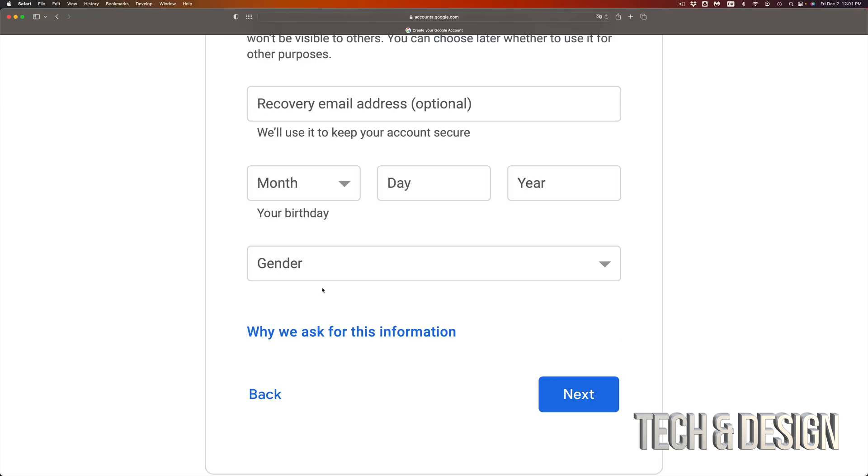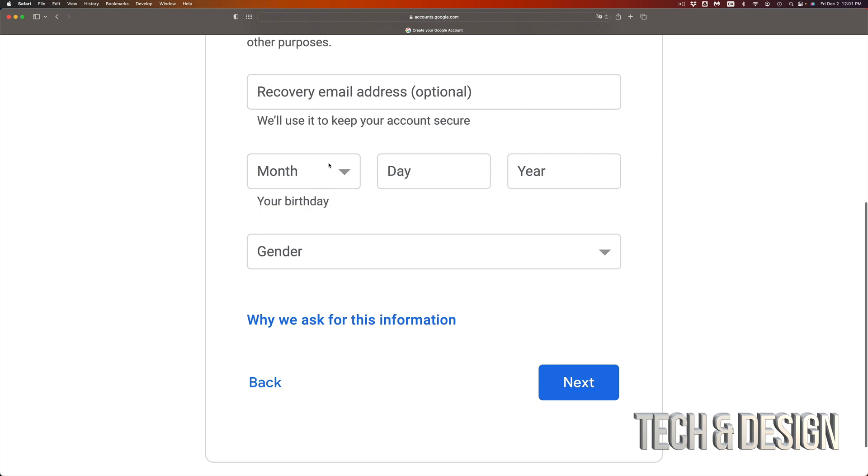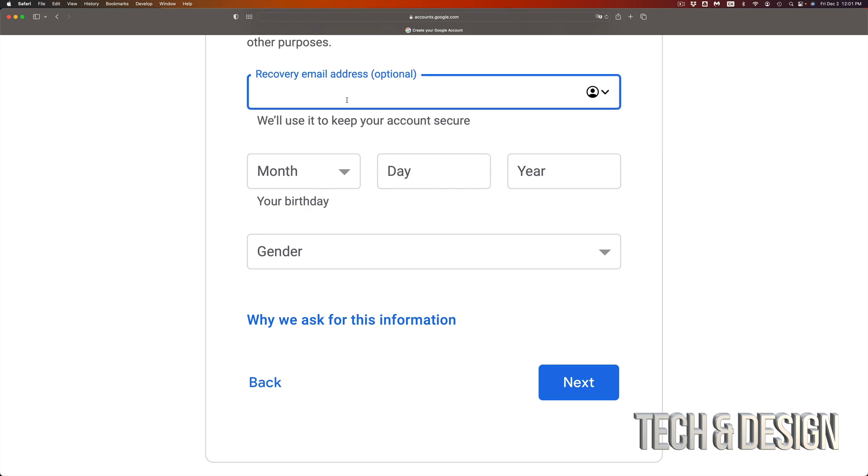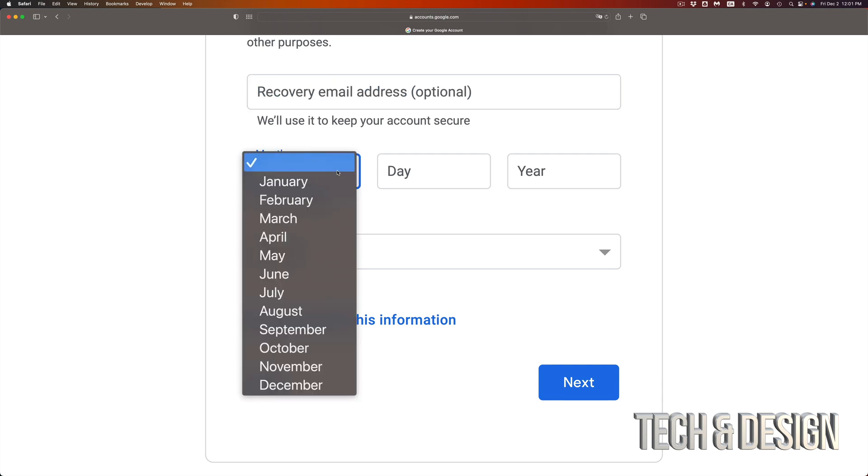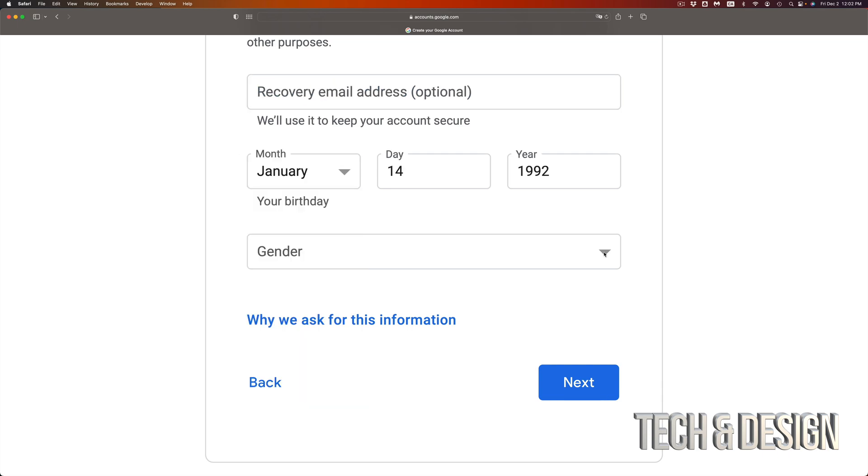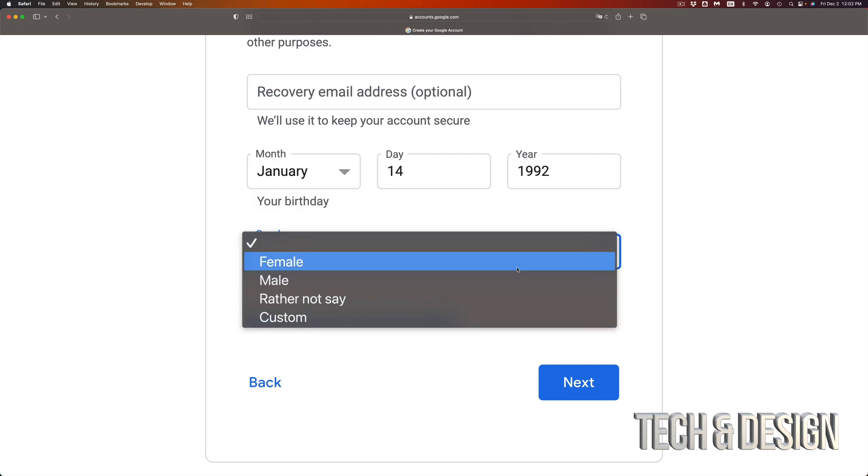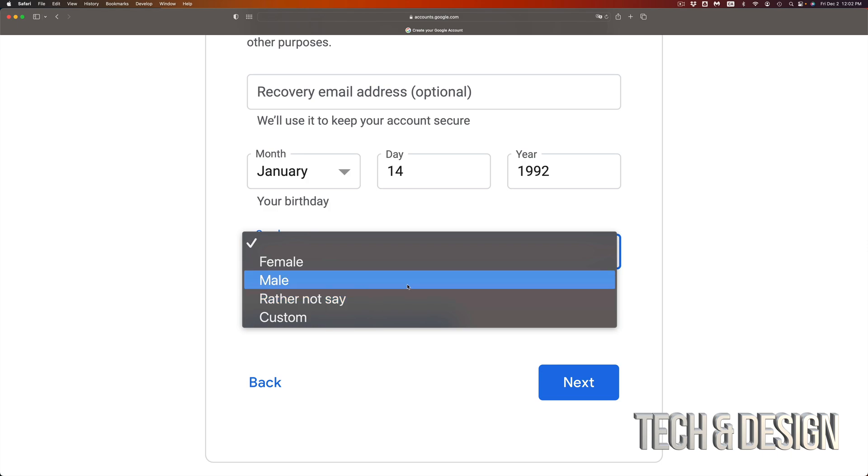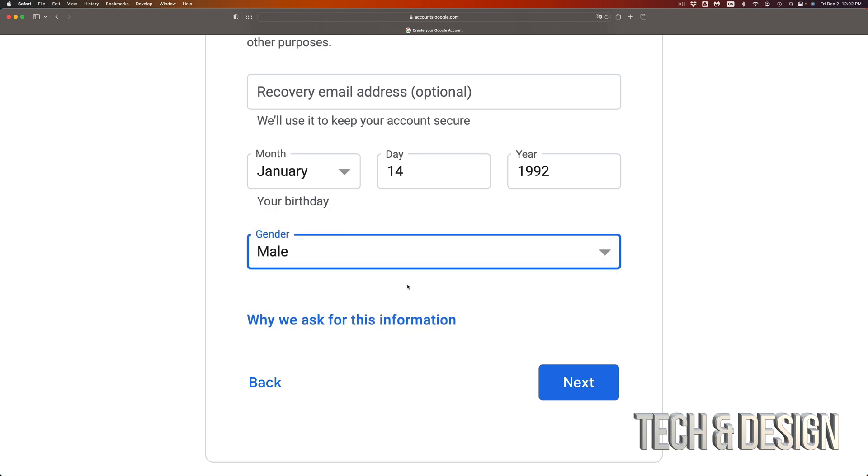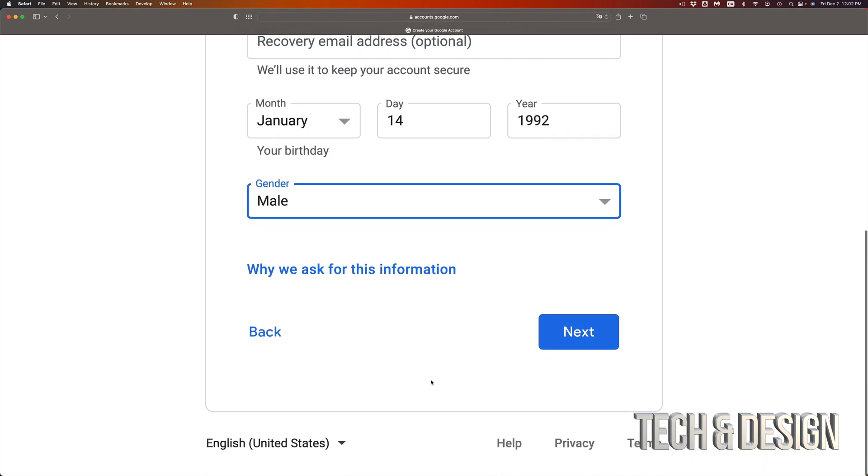Now you're gonna get into this page where you can put a recovery email. I highly suggest putting that but if you don't have another email don't worry about it, just skip over. Put your birthday then go into the next step. Gender, you can choose whatever you like, I will put male.